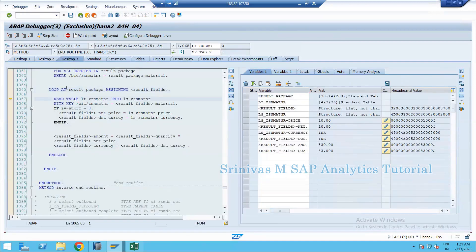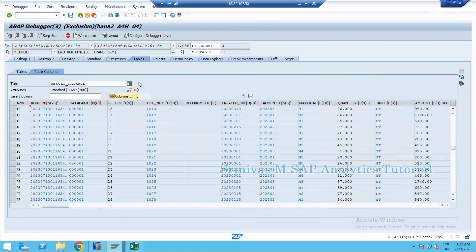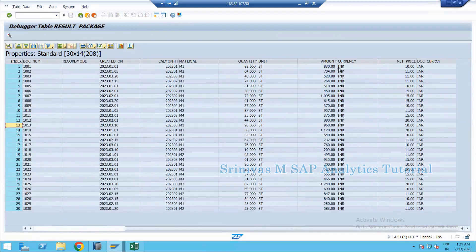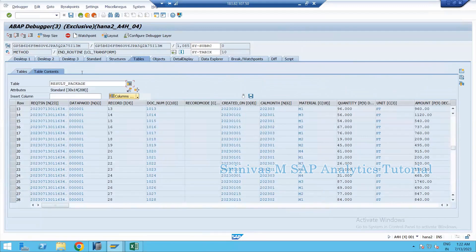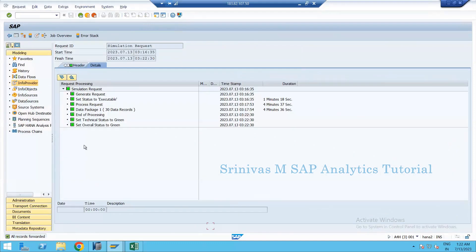The loop continues for the second record (side tab X2) and so on. Rather than pressing F5 for every record, I set a session breakpoint within the debugger by clicking the breakpoint marker. Then pressing F8 (continue) runs through all remaining loop iterations. The cursor lands at the end of the method, and by that time the entire result_package is updated — amount and net_price are filled for all records. Press continue to exit debugging.